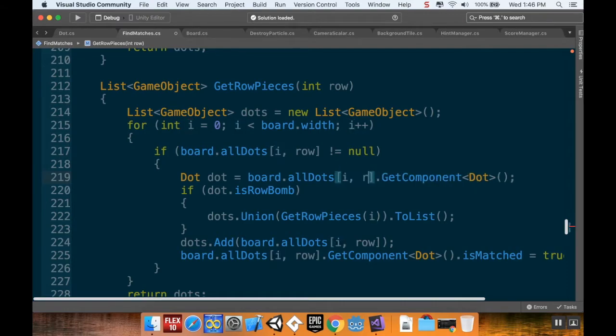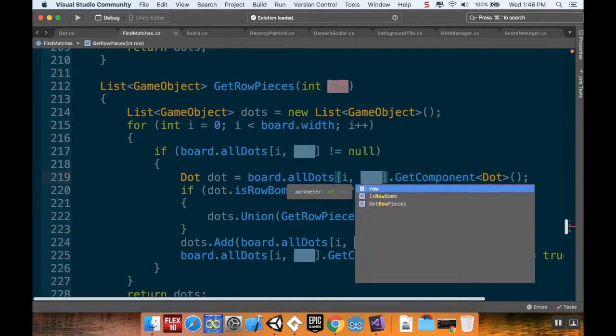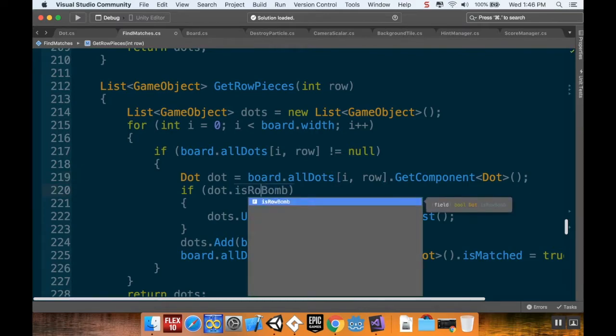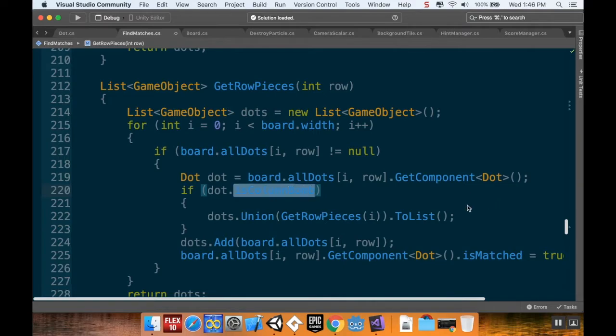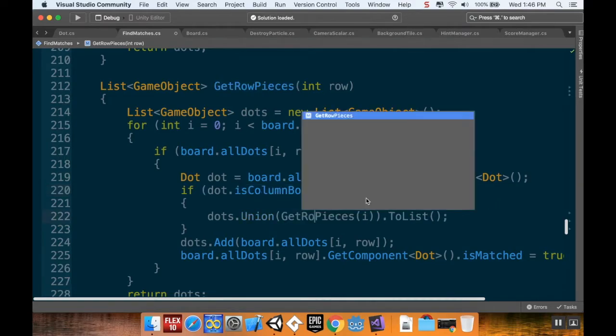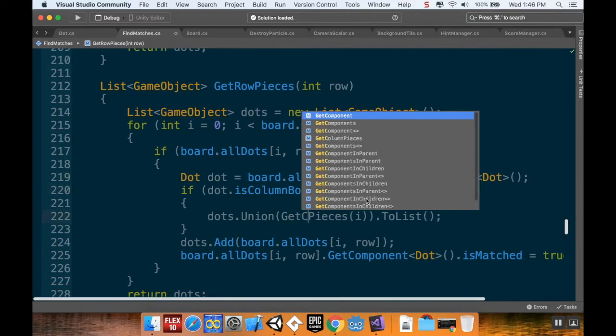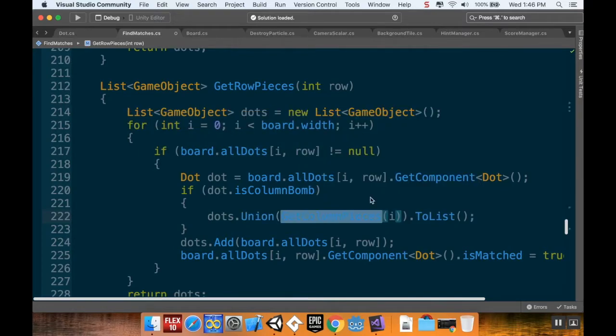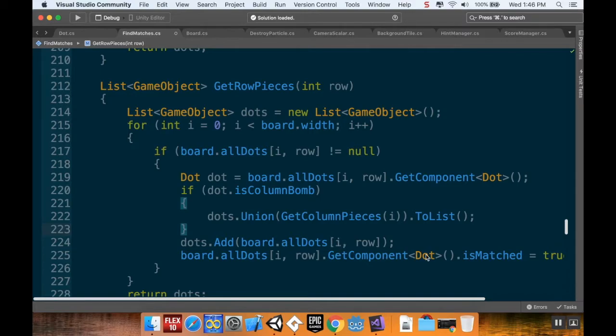GetRowPieces, oops, there we go, i comma row. And then instead of checking to see if it's a row bomb, I want to check to see if it's a column bomb. And instead of GetRowPieces, I'm going to get column pieces of i. I still want to do .ToList. Cool, and I can change all of this stuff here into just dot. There we go.